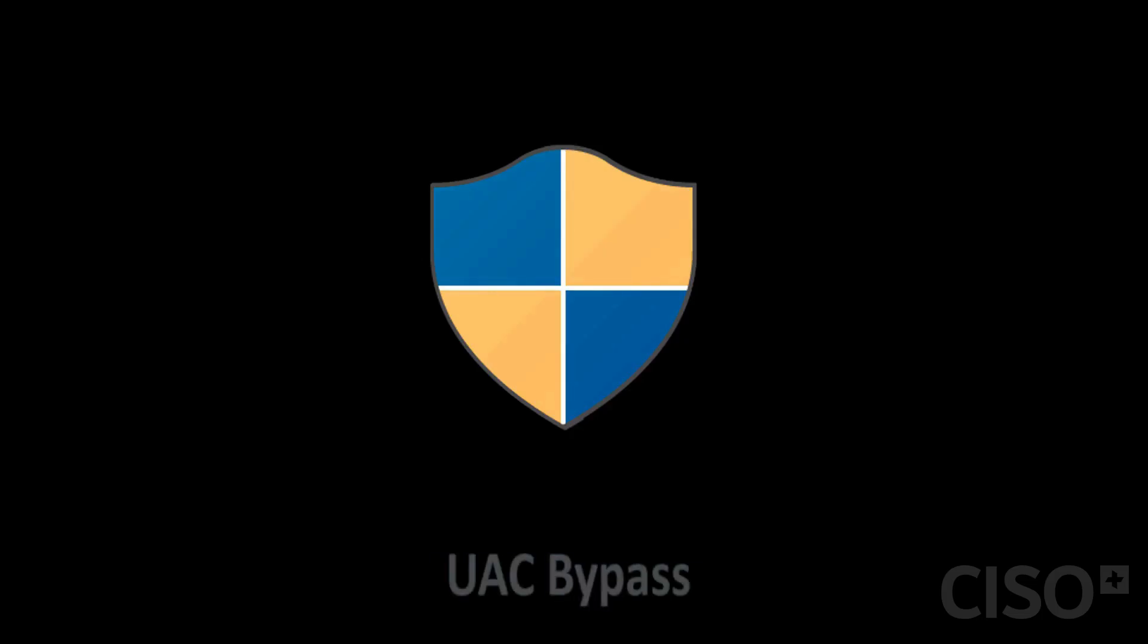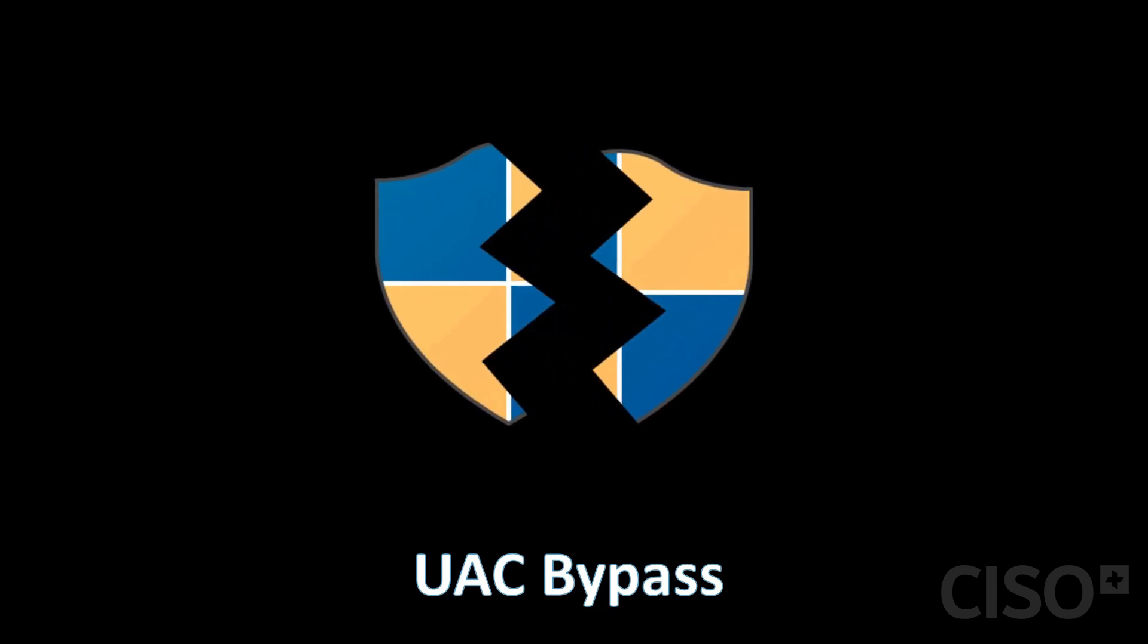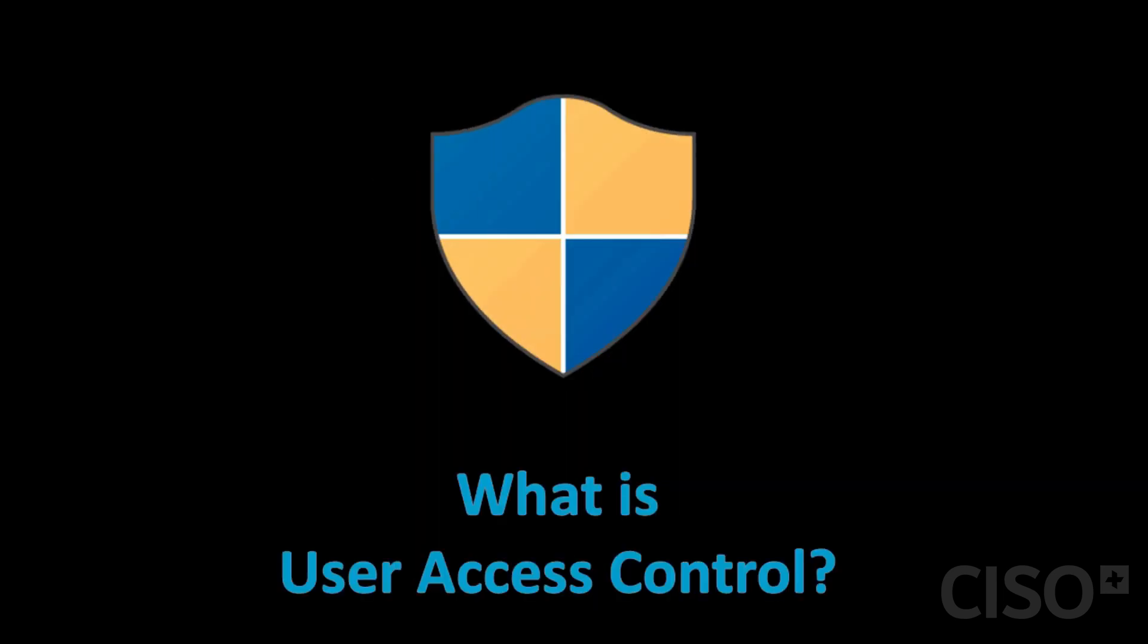Hi and welcome to this video about UAC bypass. Before we talk about UAC bypass, let's talk about what is UAC or user access control.